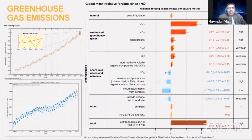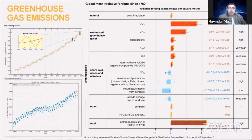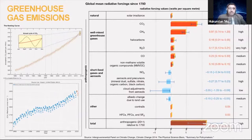If you look at the Keeling Curve for both CO2 and CH4, there is a cyclical yearly pattern with an overall increase every year, which has been significant. For CO2, there is a peak somewhere between April and May, which leads to increased temperatures — for example, two days ago was the hottest April 1st ever recorded in Chennai, and that's because of CO2 in the atmosphere.